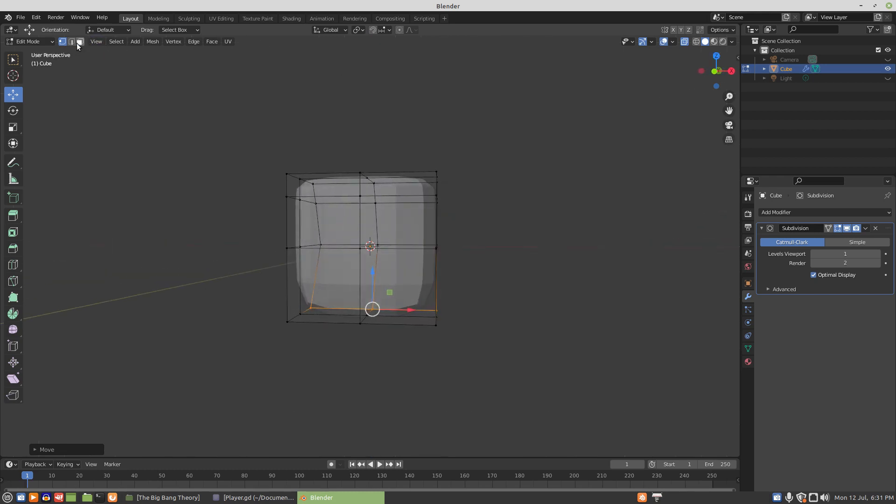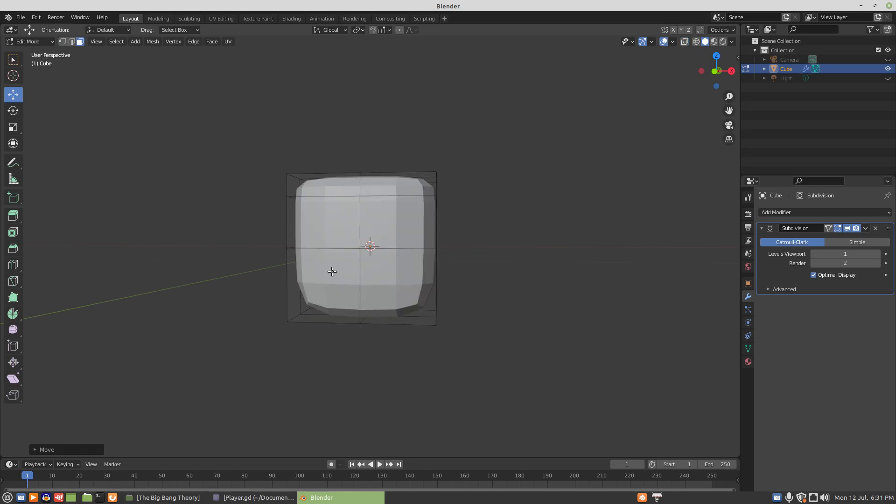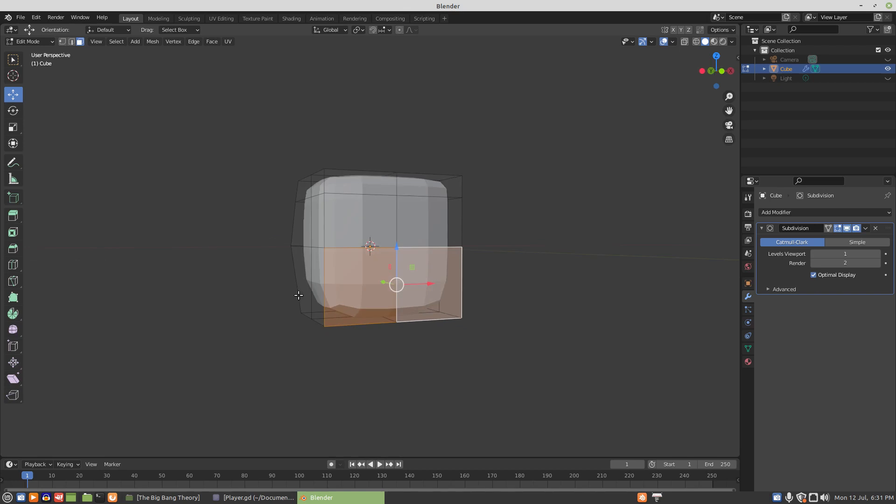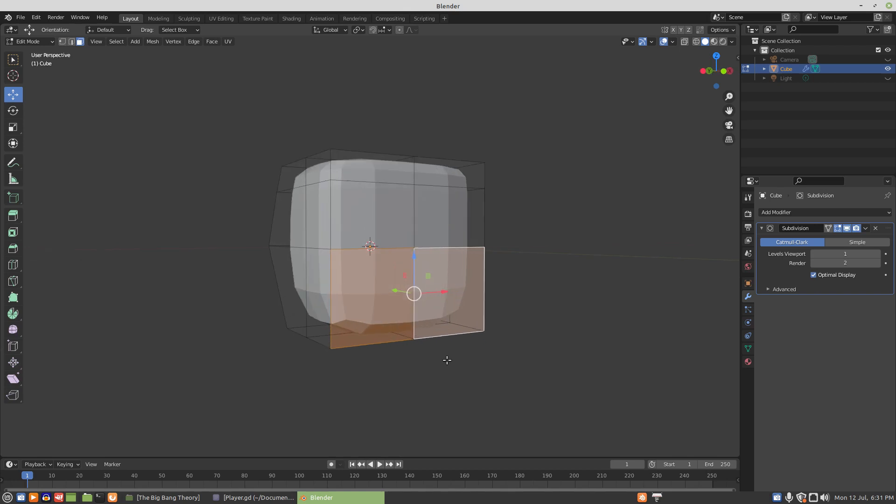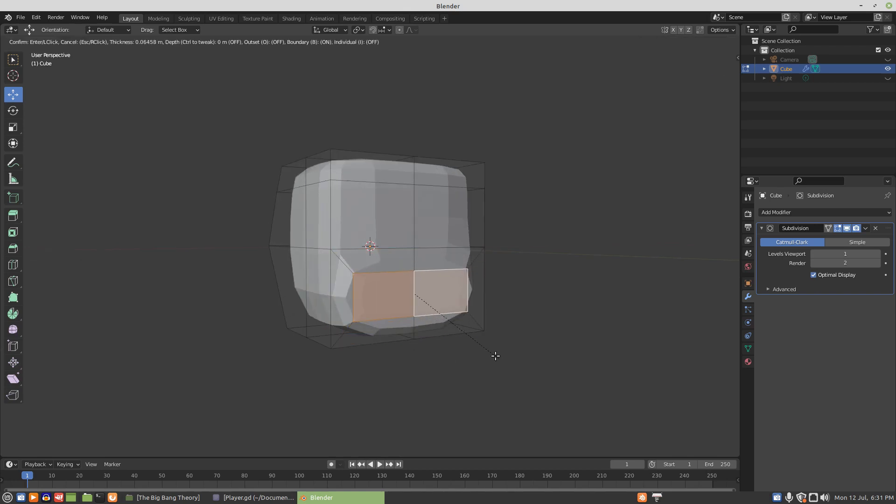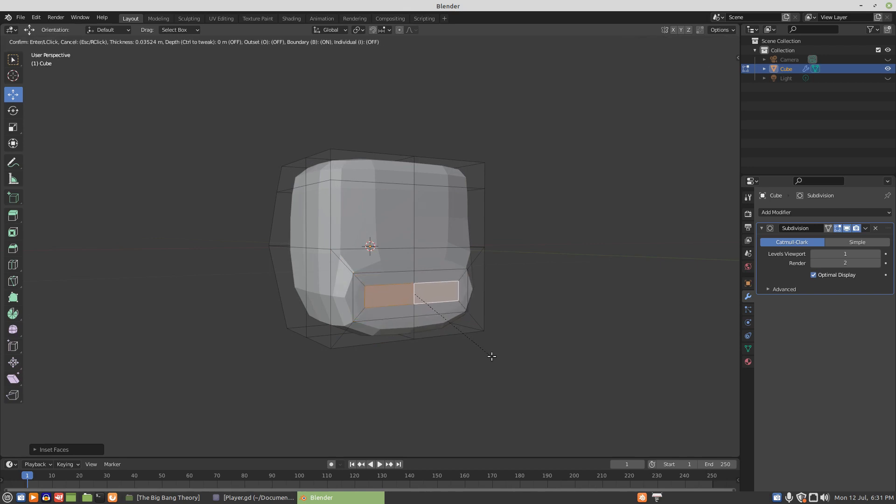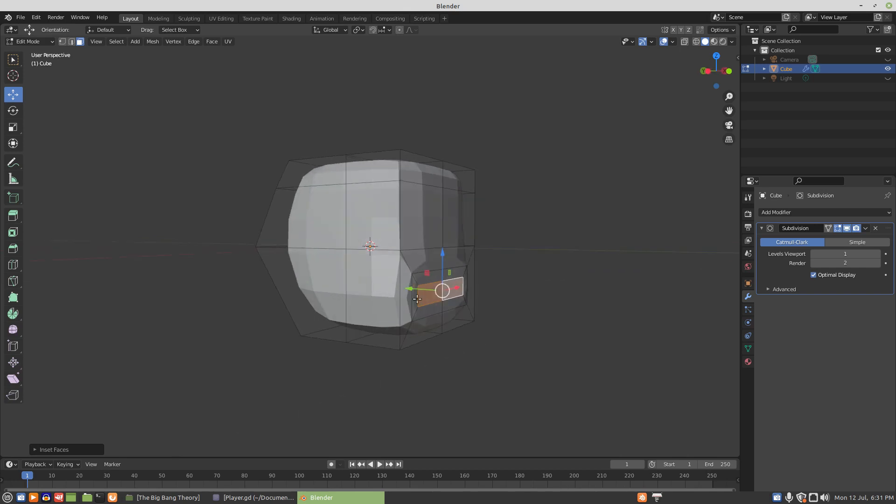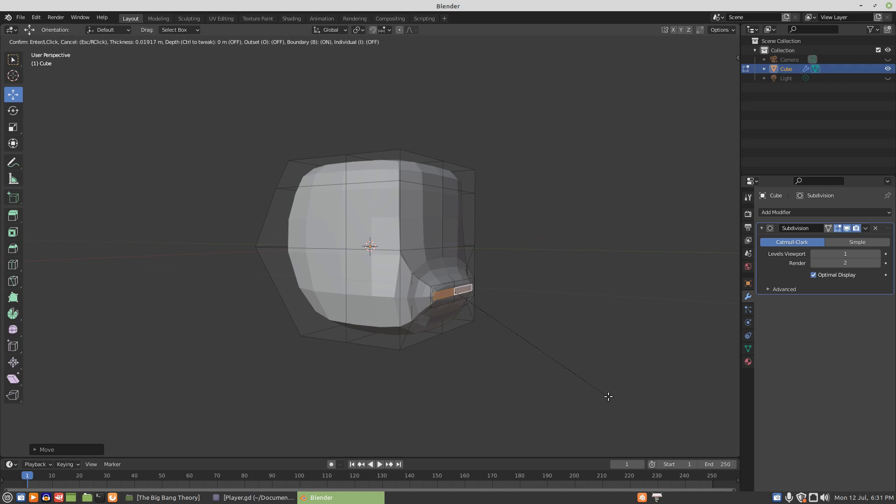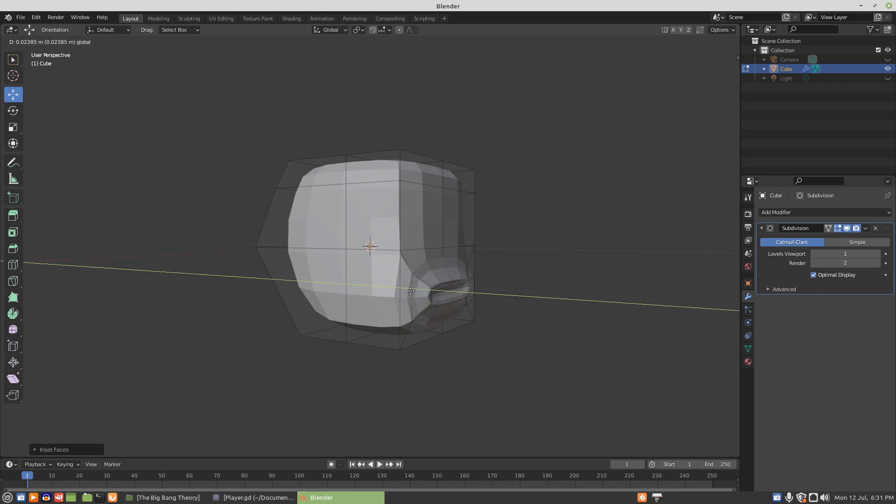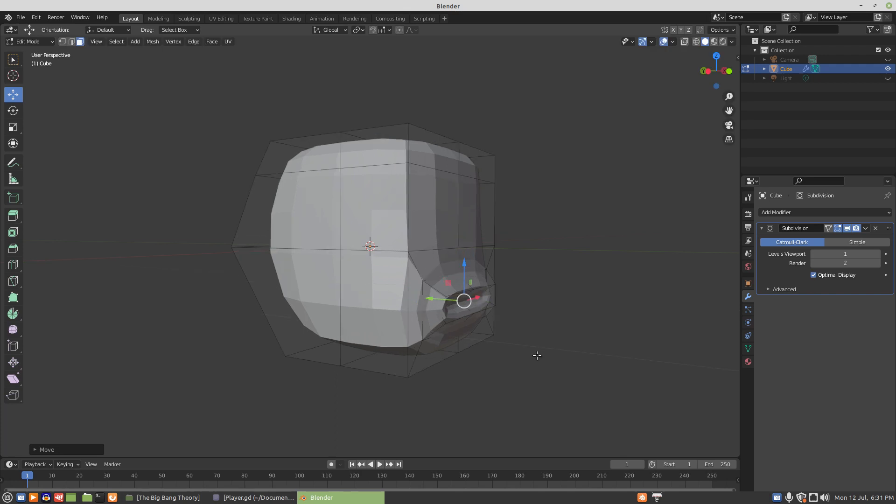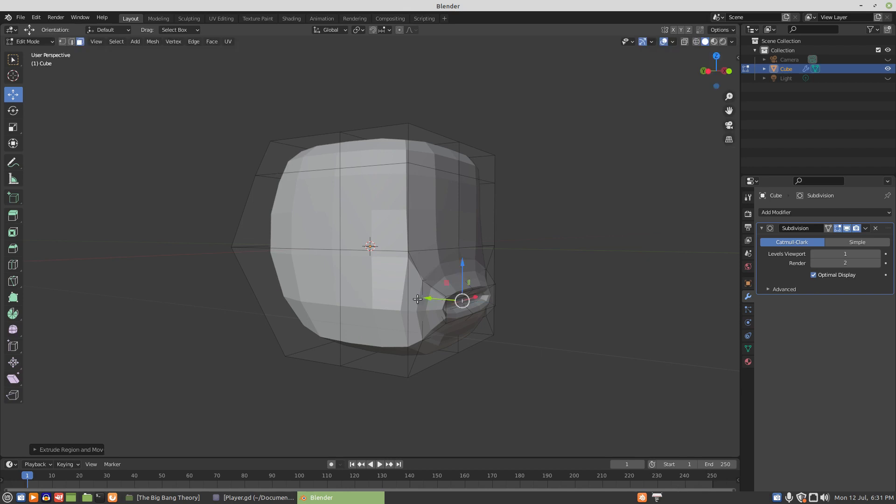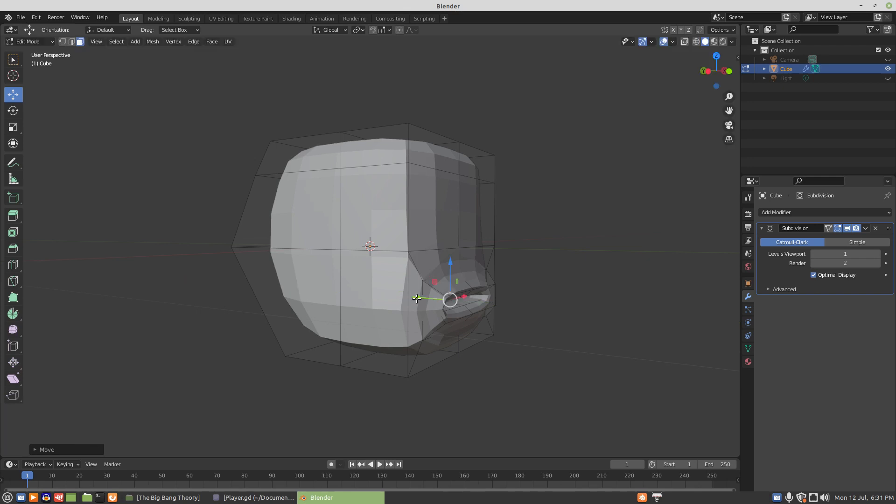Now we'll go into faces. We'll turn off the x-ray so we're not selecting through. And we'll inset a mouth. So we'll inset that, we'll inset a set of lips, pull those out a little bit, inset again, pull that in a little bit, inset one last time, and pull that in a little bit.